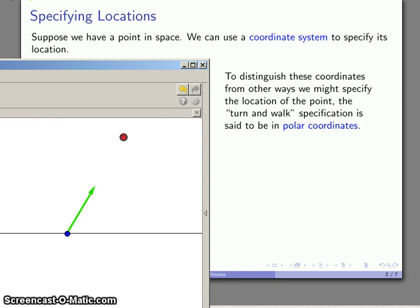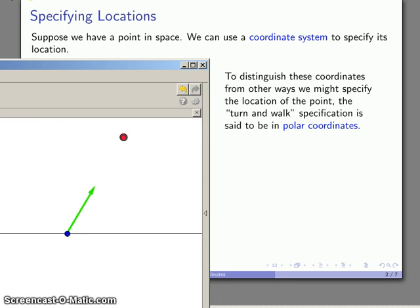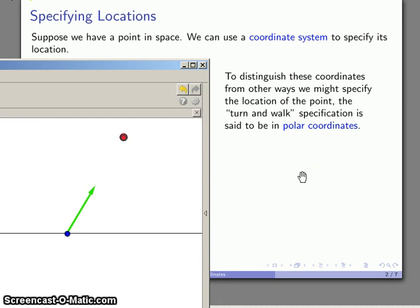And to distinguish this way of specifying where a point is located, so again what we've done is we've turned and walked. This is a turn and walk specification of the location of a point. We say that this type of specification gives us the coordinates of the point in polar coordinates.